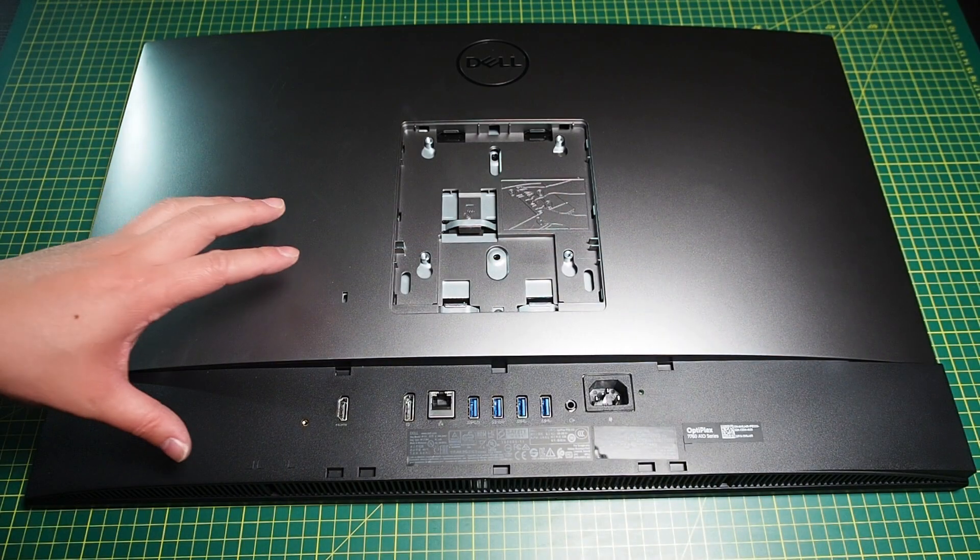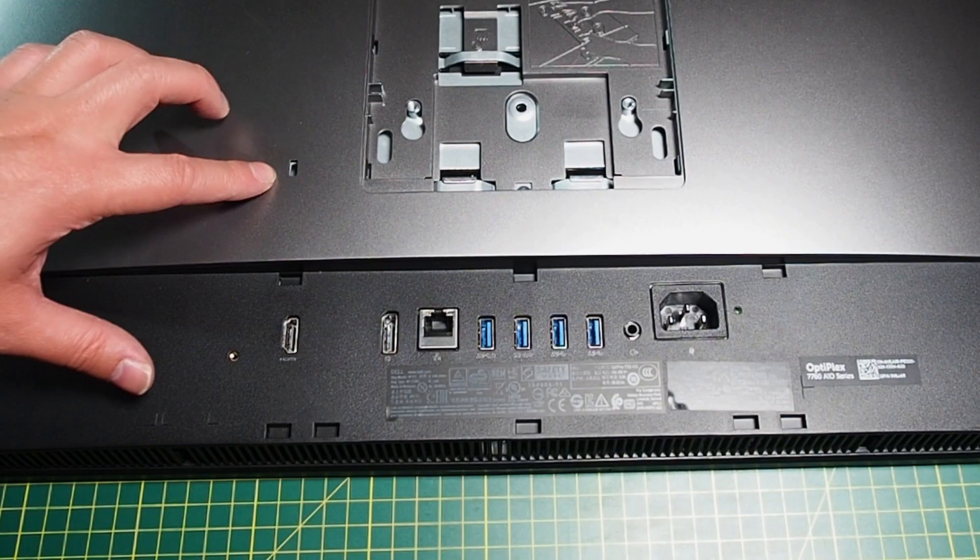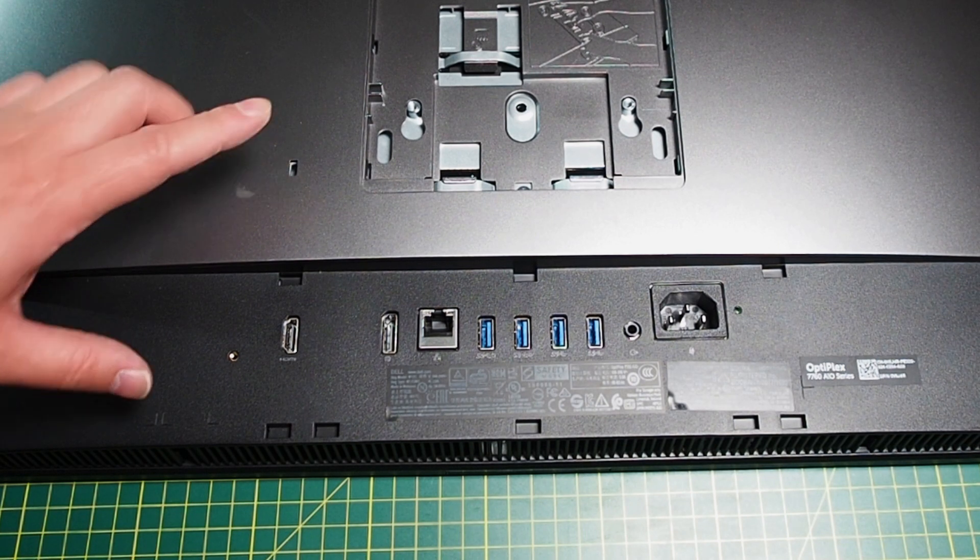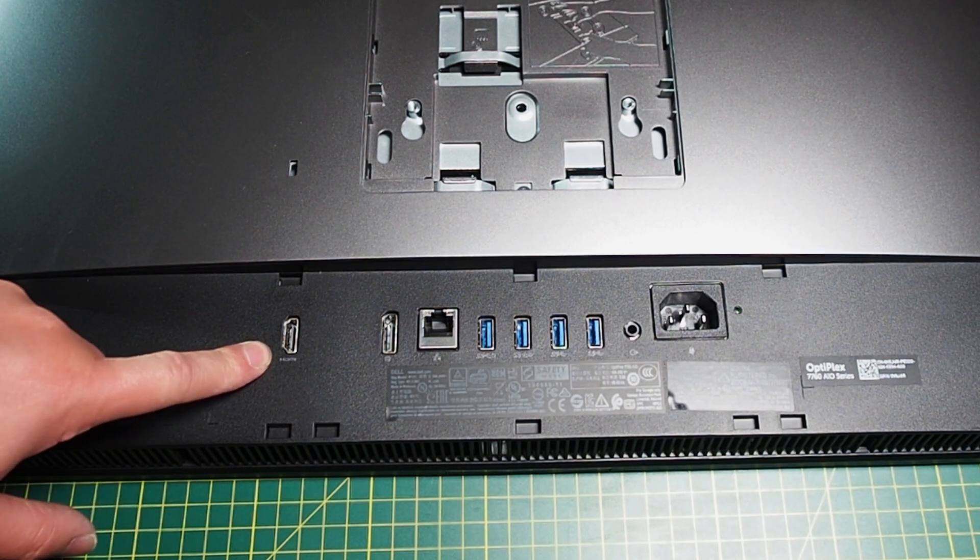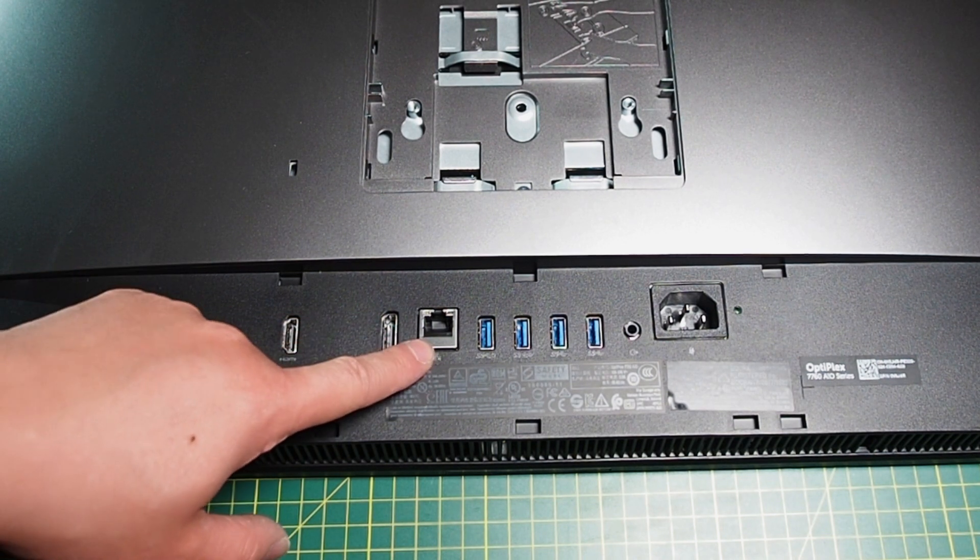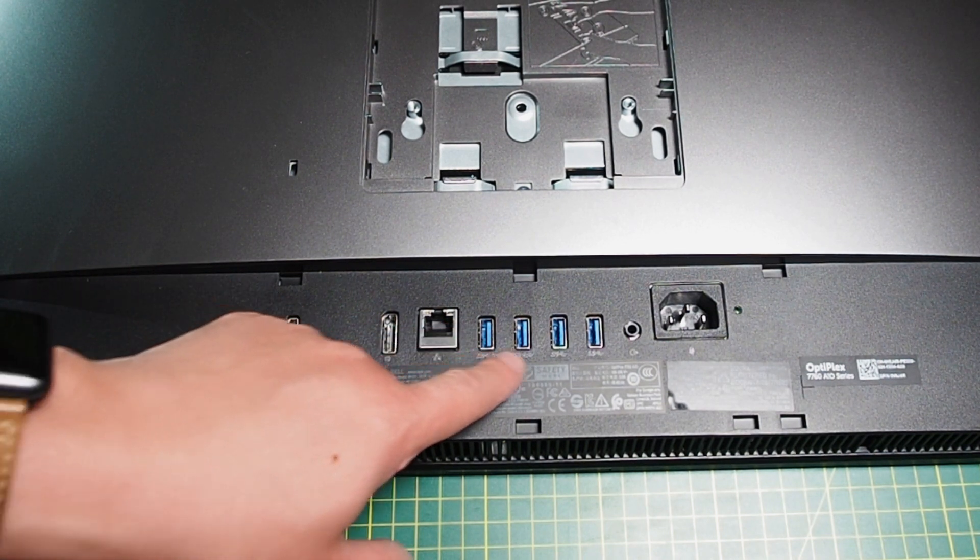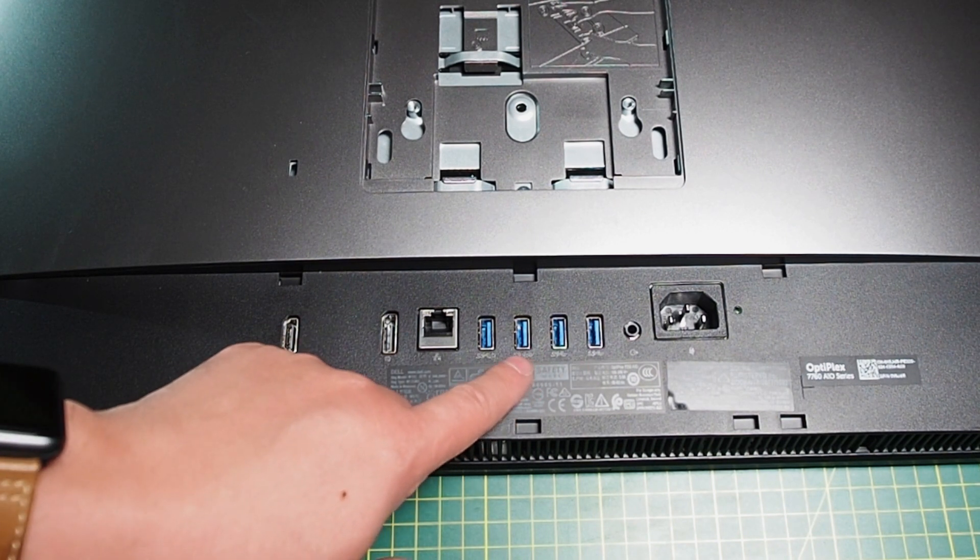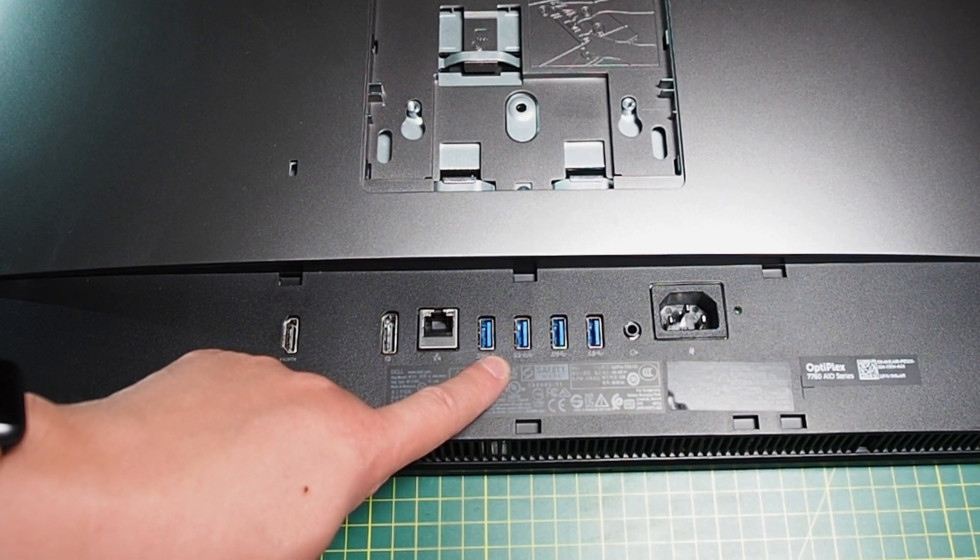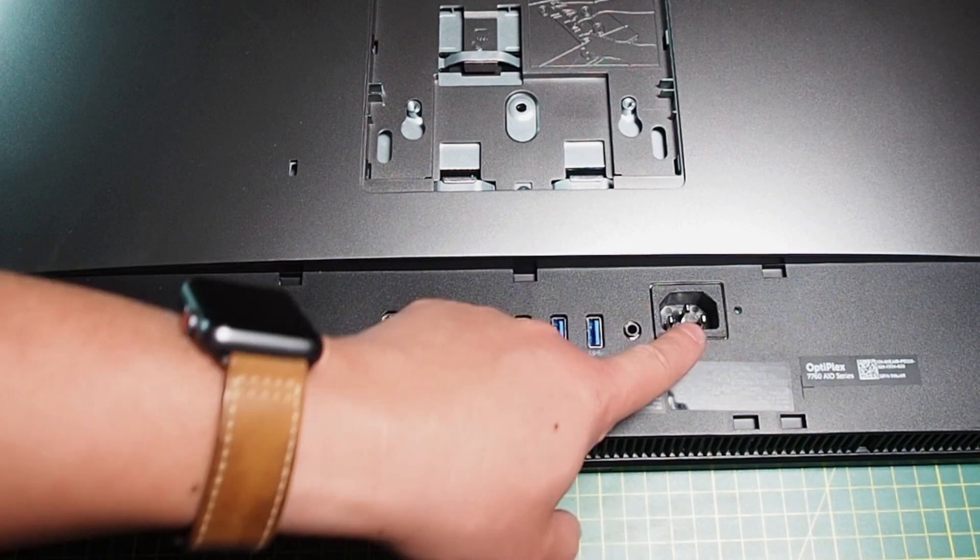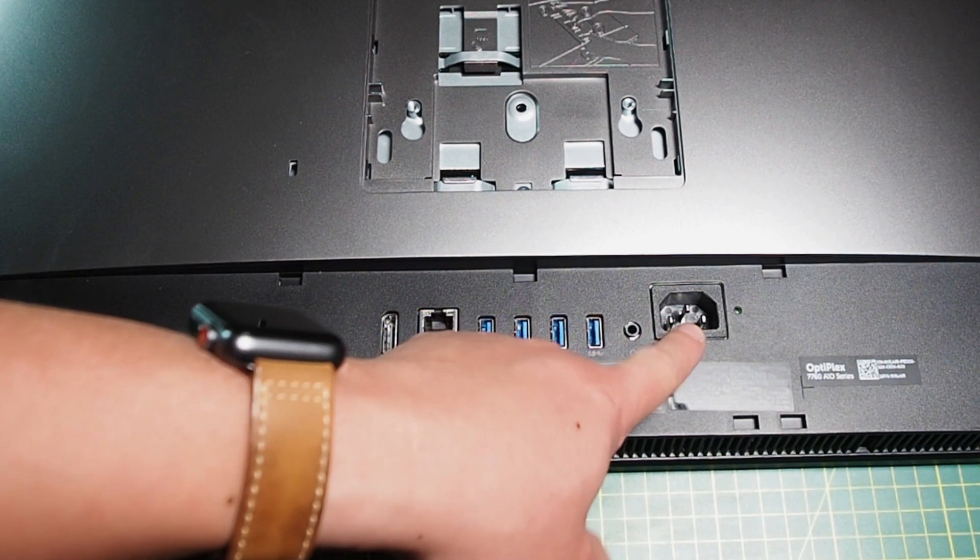Here we'll have a look at the ports at the back. We have a security cable slot, HDMI port, display port, ethernet port, and four USB 3.1s. The first two can do wake-up on power. We also have an audio out port and the power connector, of course.